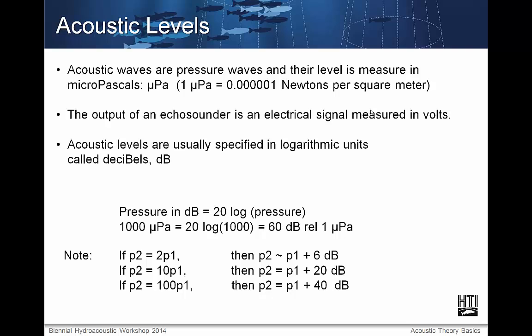An acoustic wave is a pressure wave and its level is measured in micropascals — one micropascal is one millionth of a newton per square meter. The output of an echo sounder is an electrical signal measured in volts. Acoustic levels are usually specified in logarithmic ratios called decibels (dB). A pressure in dB is 20 log of the pressure. For example, a thousand micropascals equals 20 log 1,000. If the pressure of one wave is twice another, there is a 6 dB difference; 10 times the pressure equals 20 dB difference; and 100 times equals 40 dB difference.